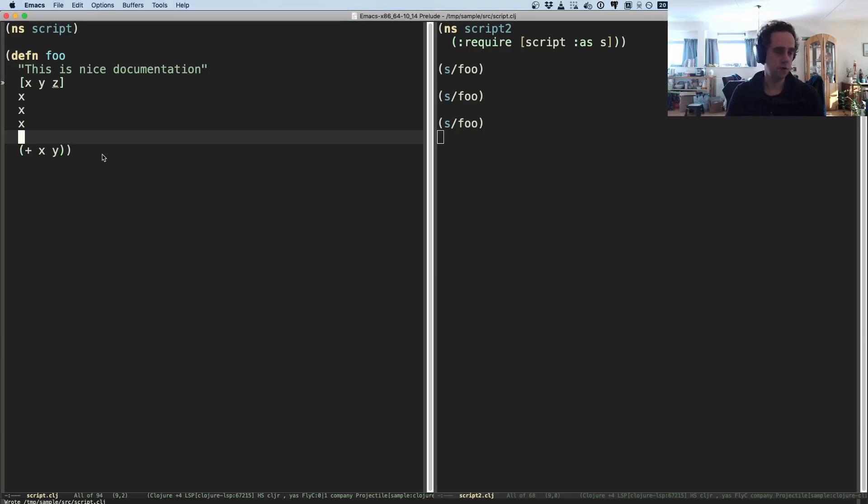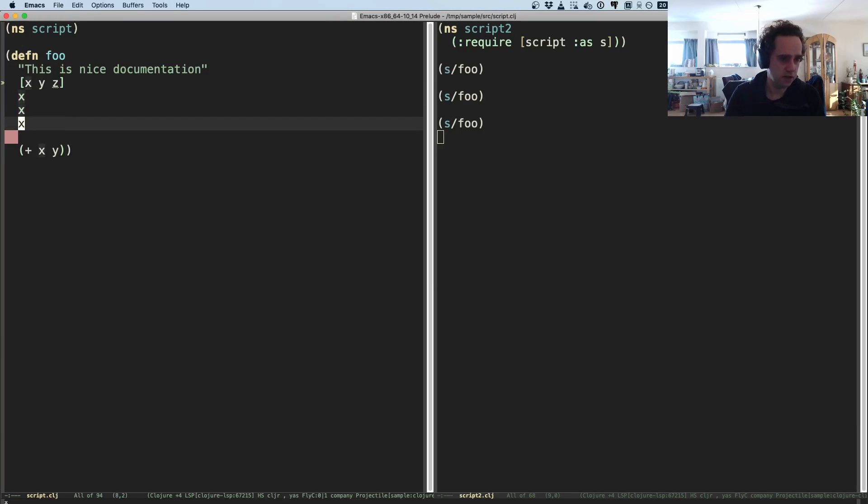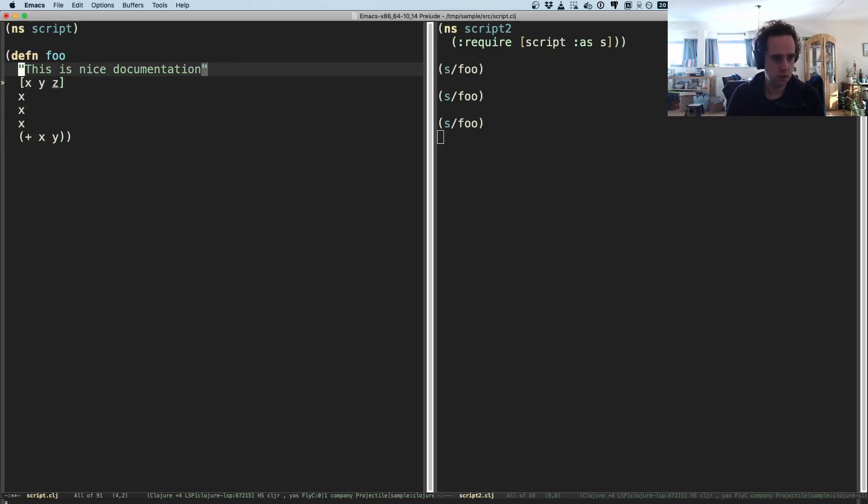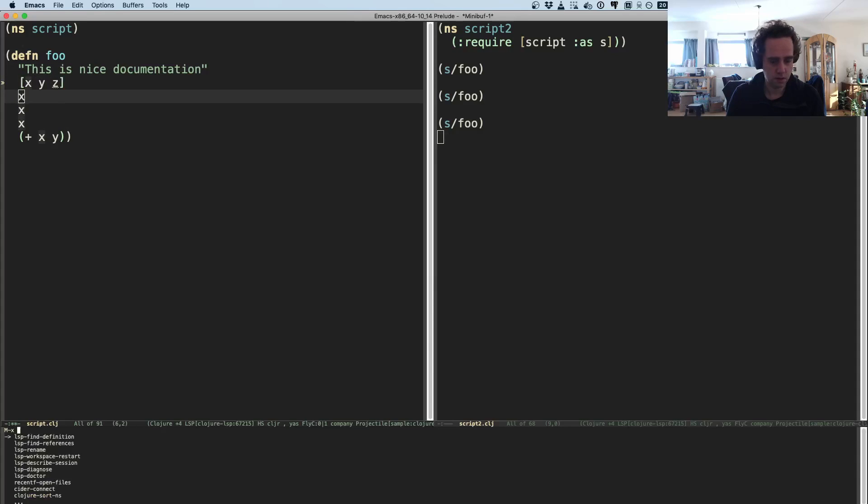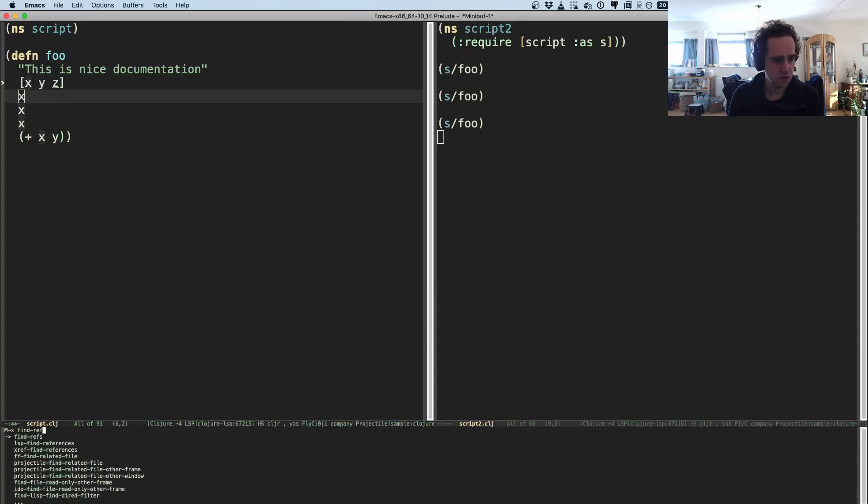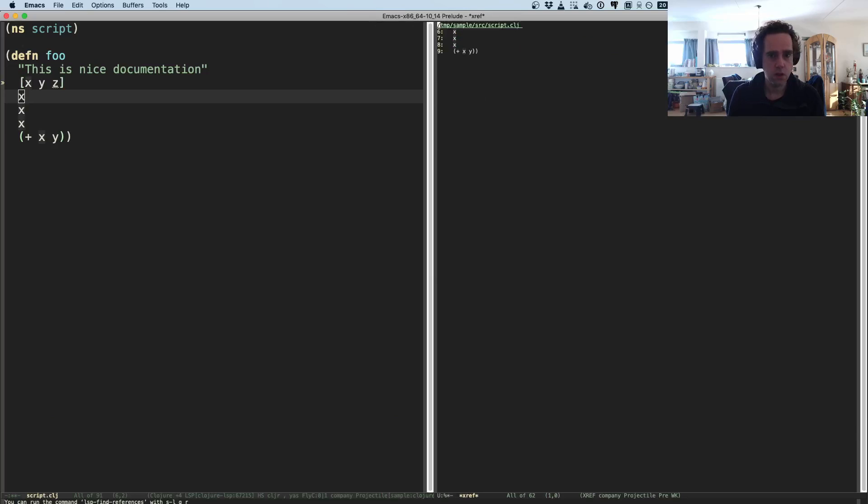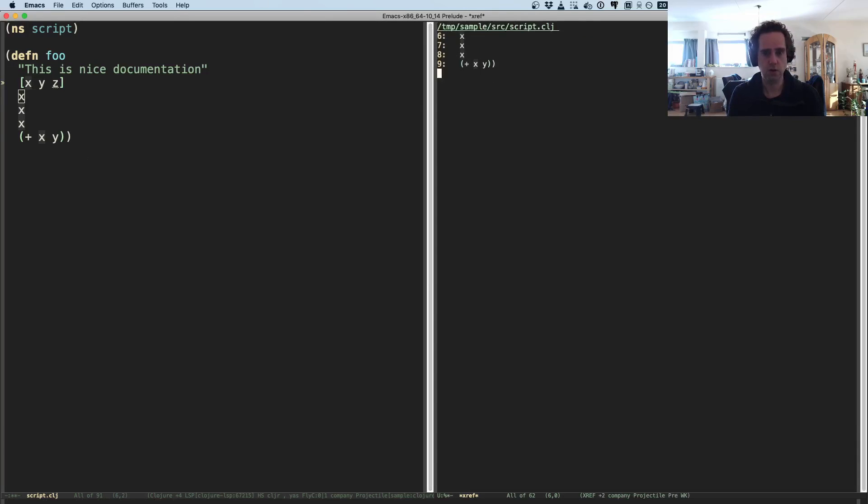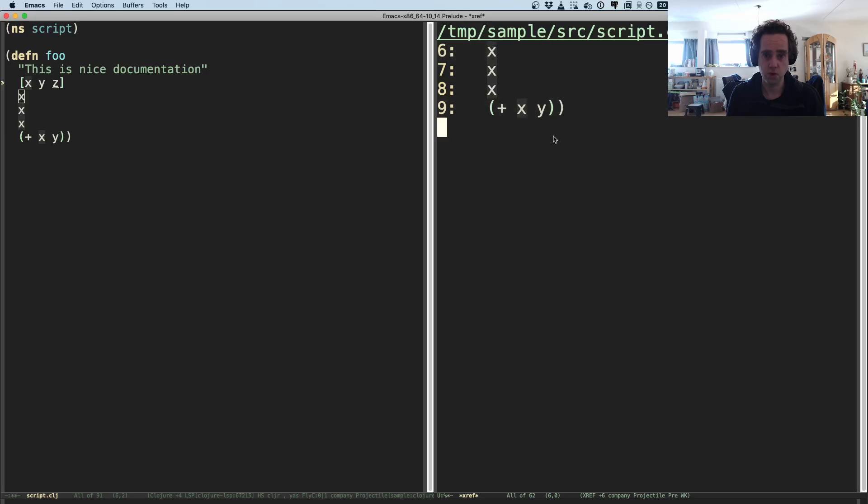So I'm using x in a couple of lines here and you can find references, and now we get all places here where the local variable x is used, which is pretty cool.